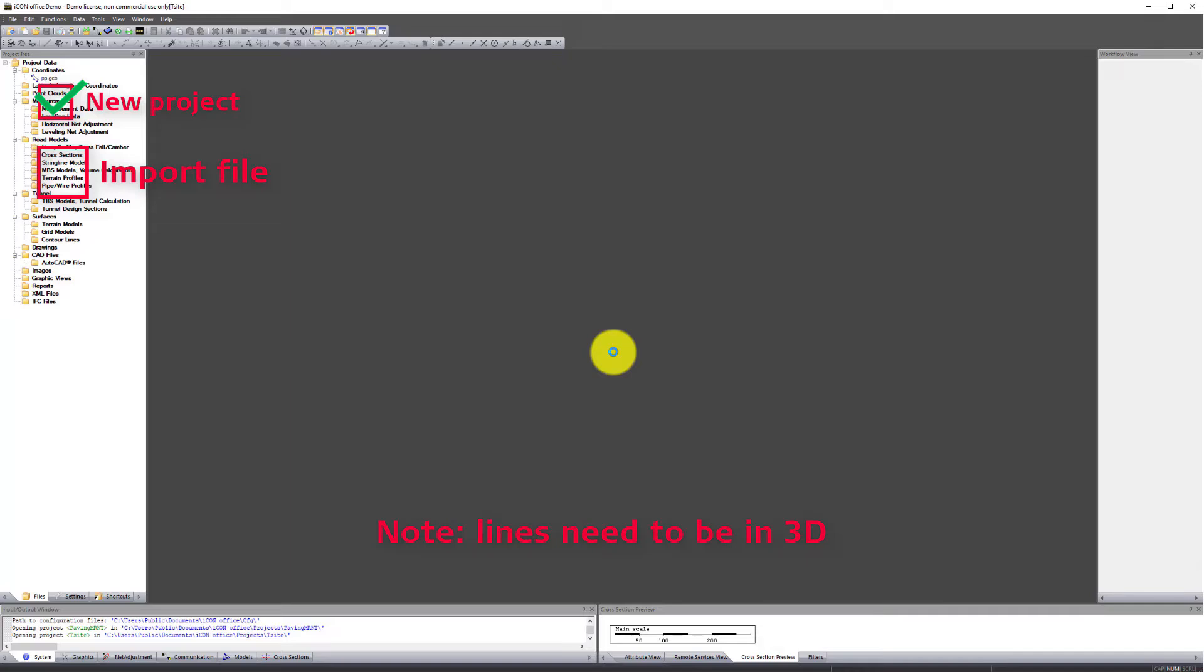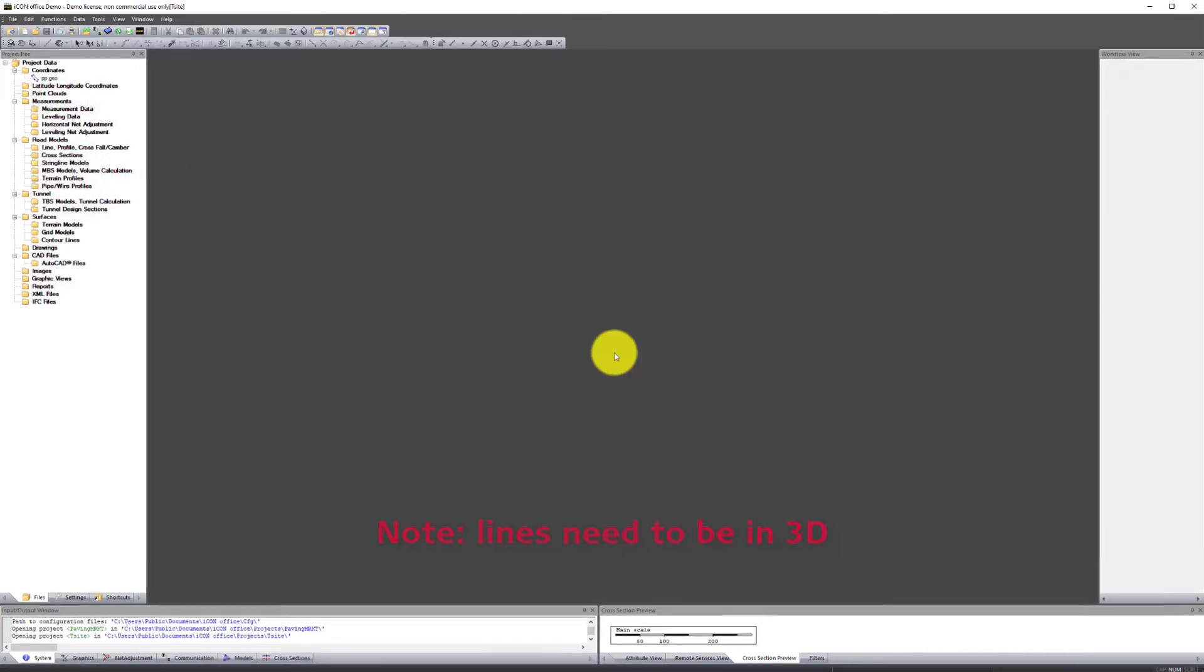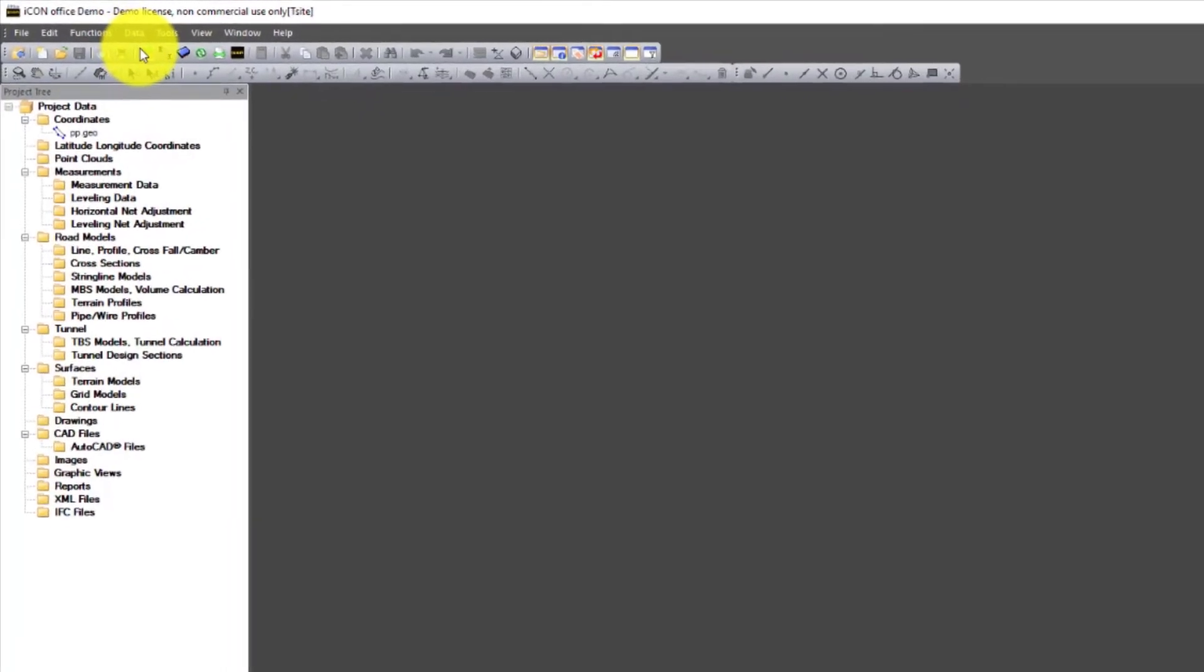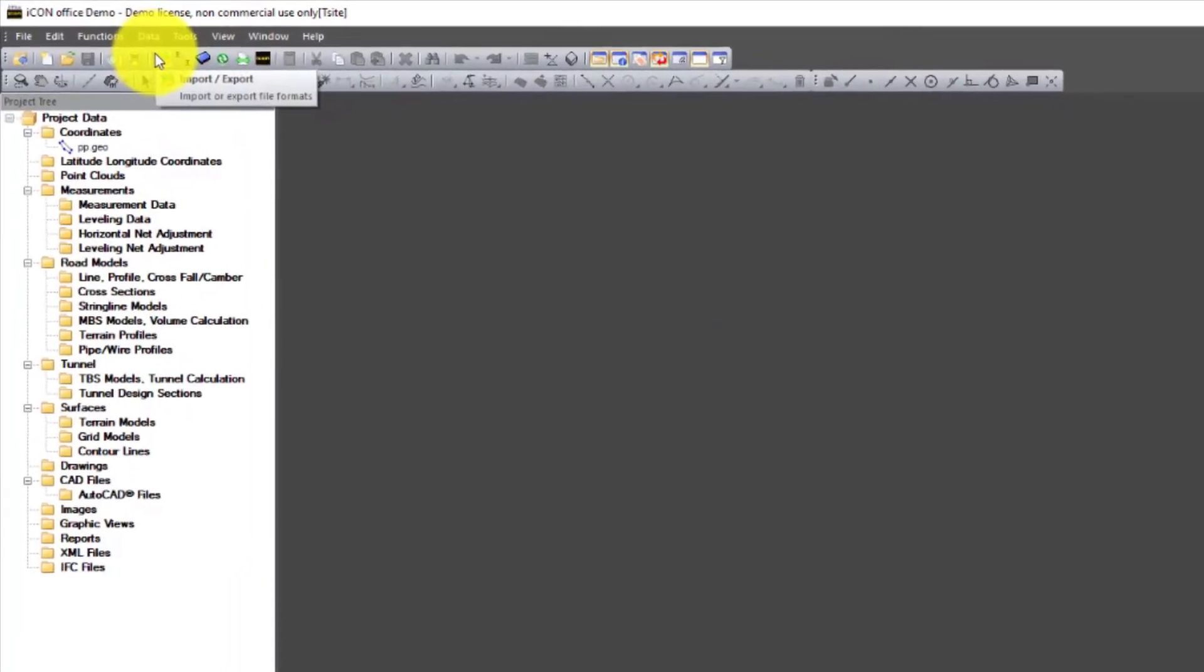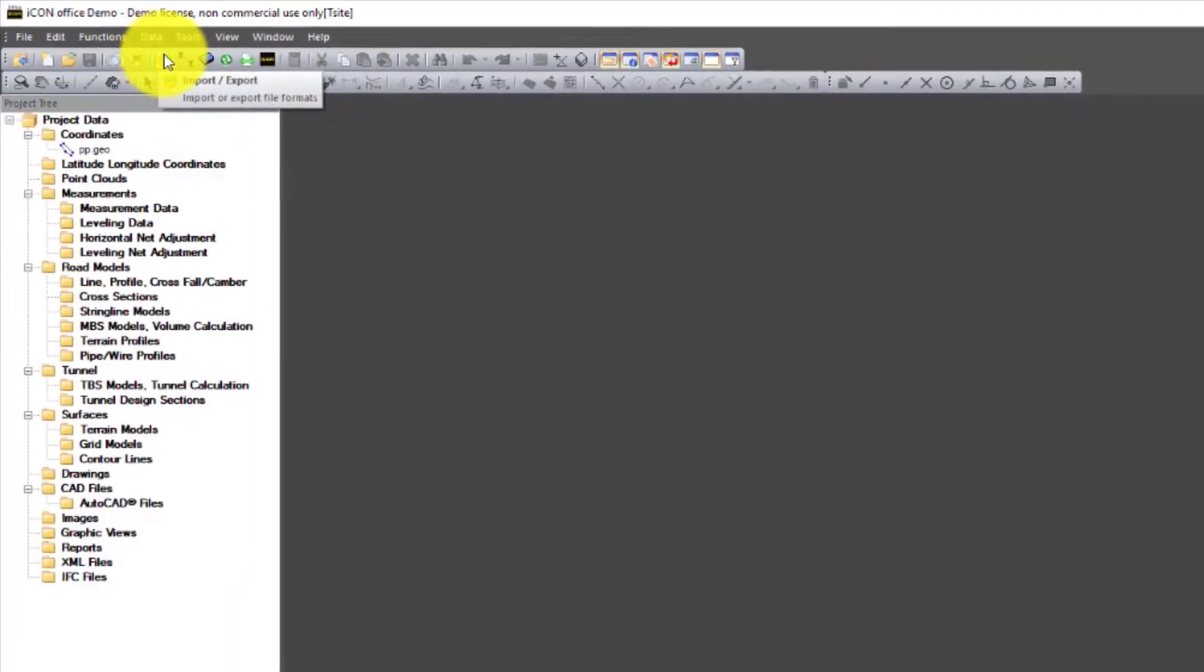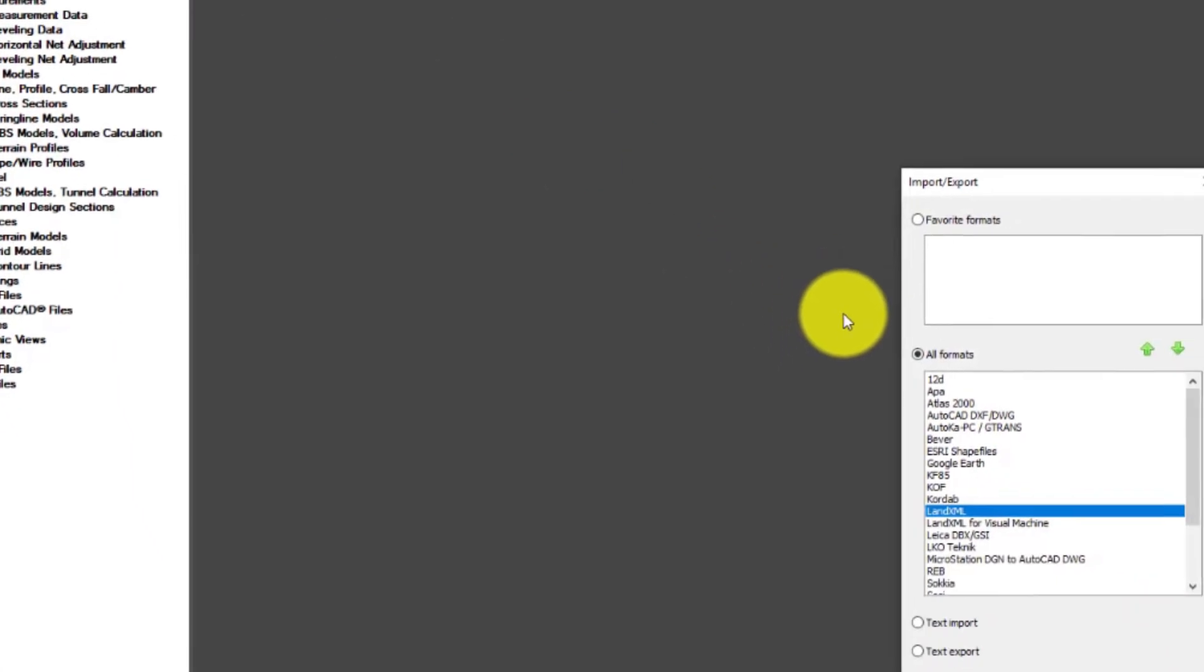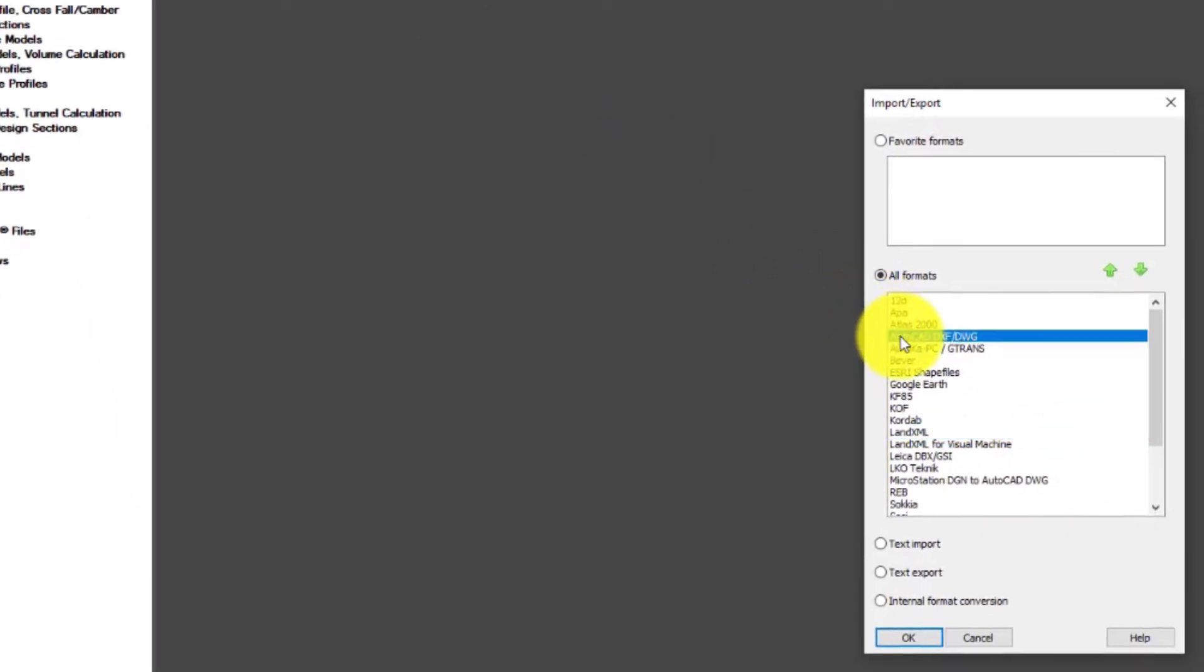Step 2. Any line work we import need to be in 3D with the right set of parameters. To import the design file, use the Import-Export functionality. Select the source file format. Press OK.